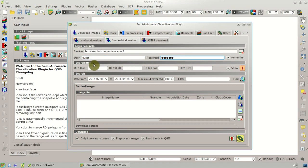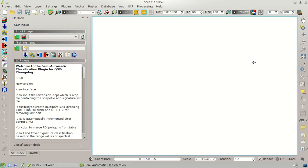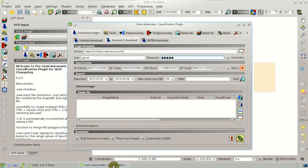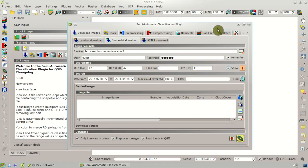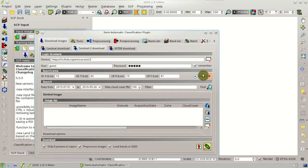We need to set the search area. In general, we could click this button and then, with the left click and the right click, define the upper left and the lower right corner of the area. But now, enter these values: for the upper left, longitude 12, latitude 42; for the lower right, longitude 13, latitude 41. Then click the Find button.